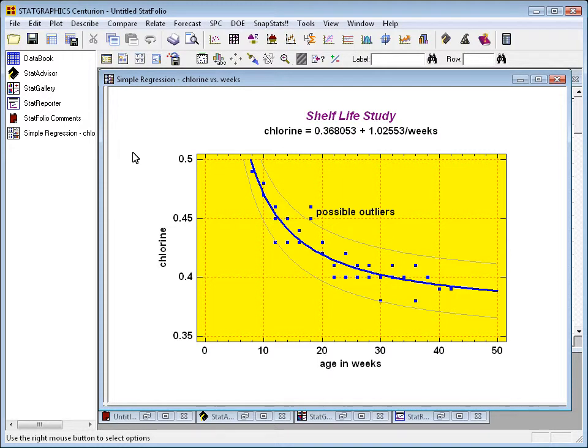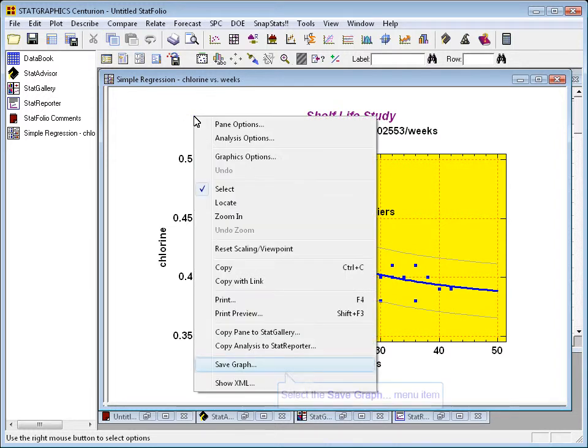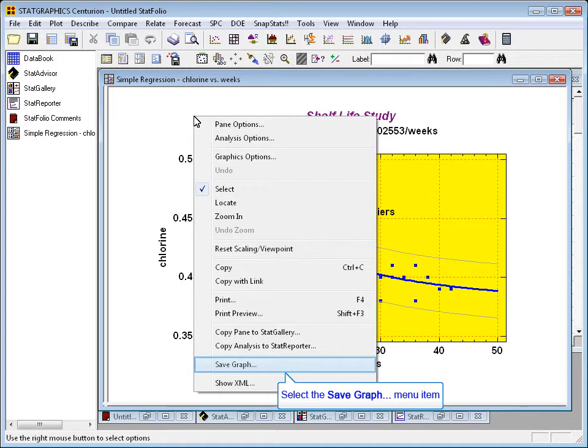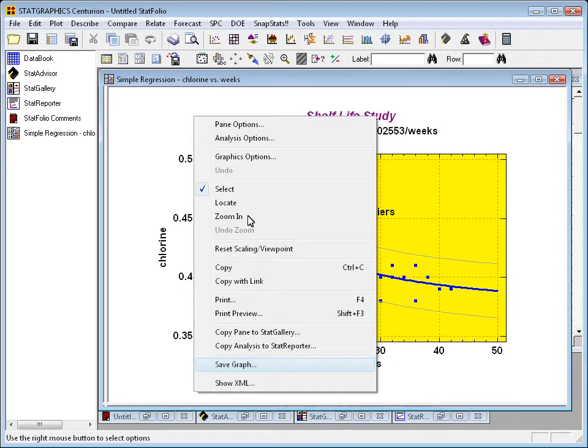You can also save graphs created in StatGraphics as files on disk. To do this, you go to the graph, push the right mouse button, and down near the bottom of the popup, choose Save Graph.